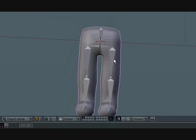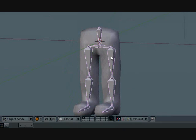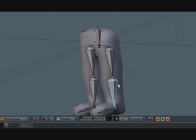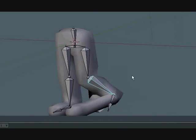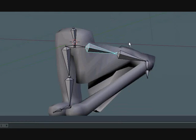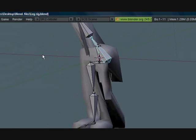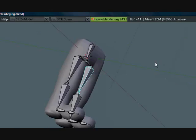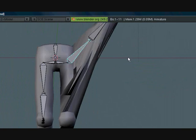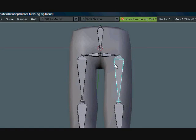Now if we go into pose mode, Blender will have already tried to select vertex groups for the individual bones and that's no good.